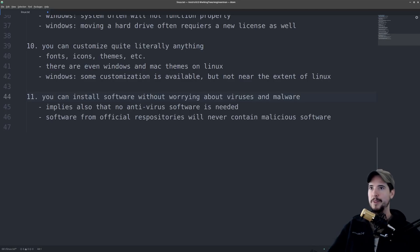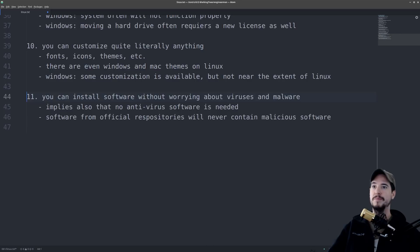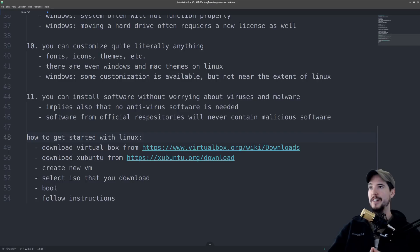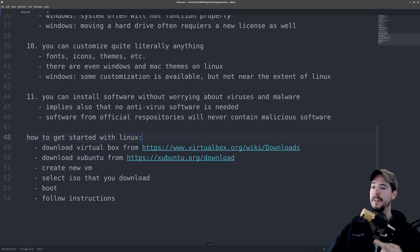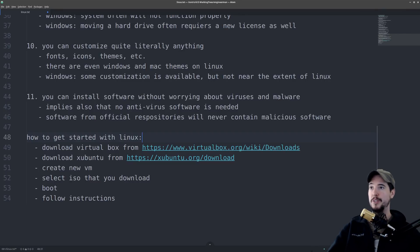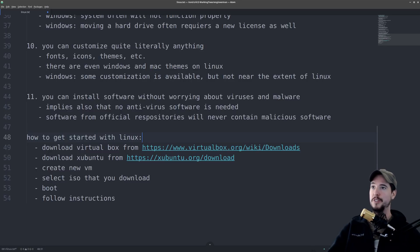And we're done. That's ten things plus one bonus thing on things you can do on Linux that you can't on Windows. Hopefully, some of my viewers watching are getting slowly convinced that they should try out Linux, so if you've decided at this time that you'd like to get started, it's very easy. You can download VirtualBox from the first link, download Xubuntu from the second link, create a new VM, select the ISO that you downloaded from the second link, boot it up, and then follow the instructions on the screen, and then you can get started with Linux.